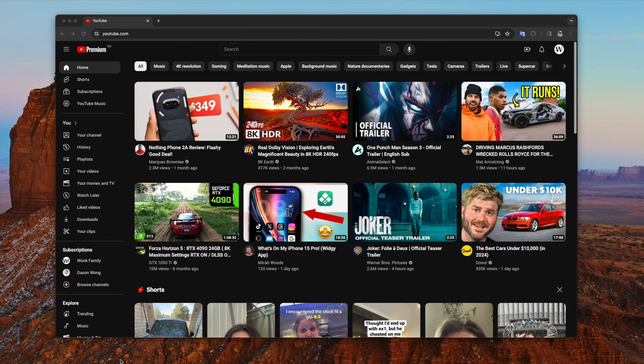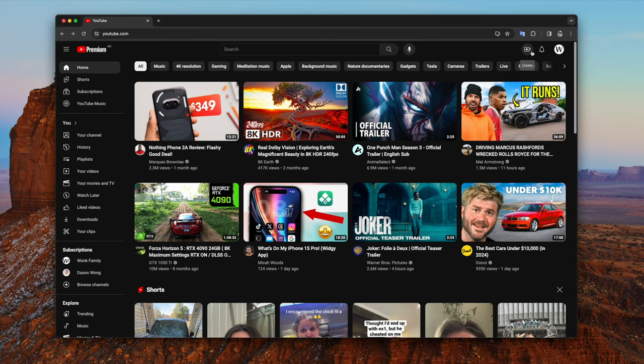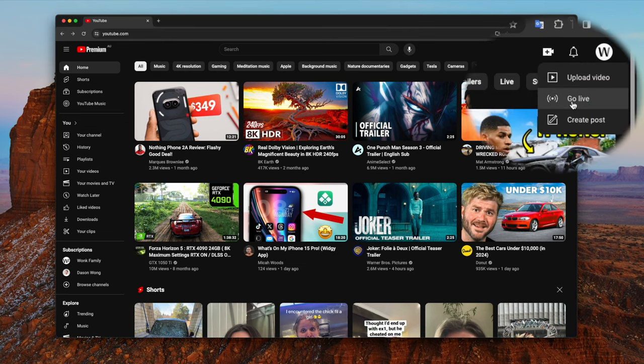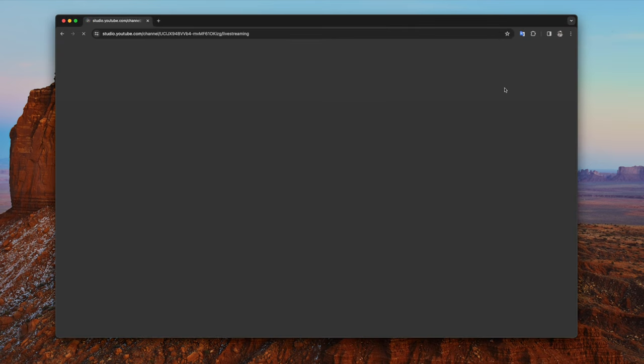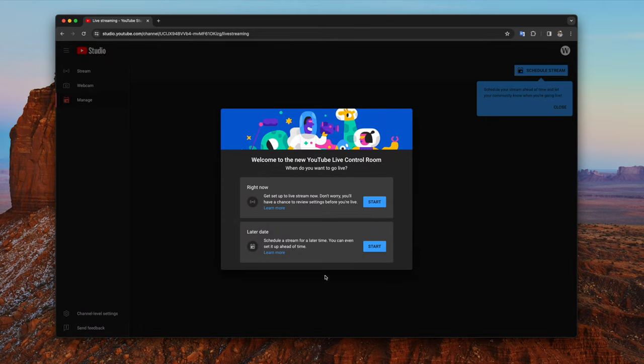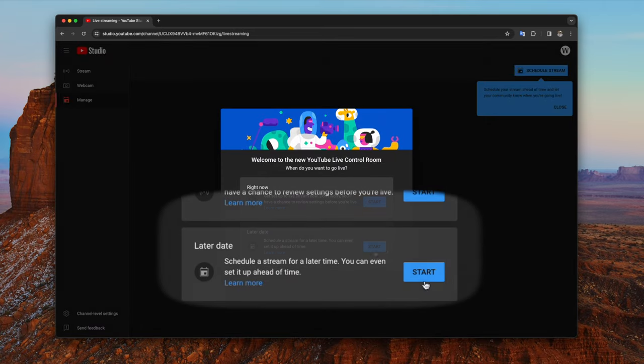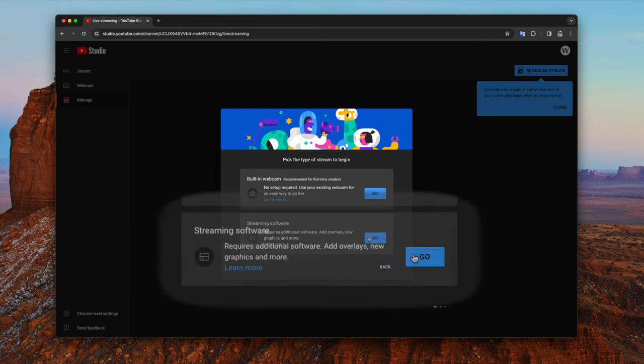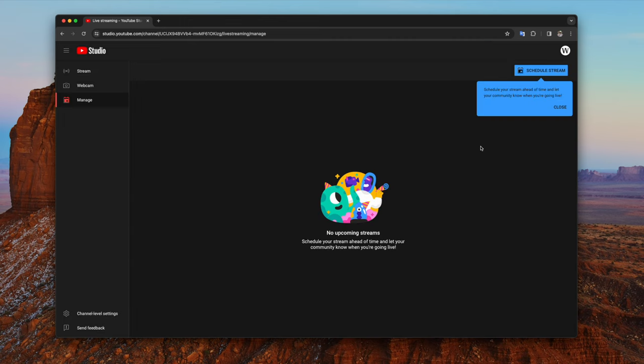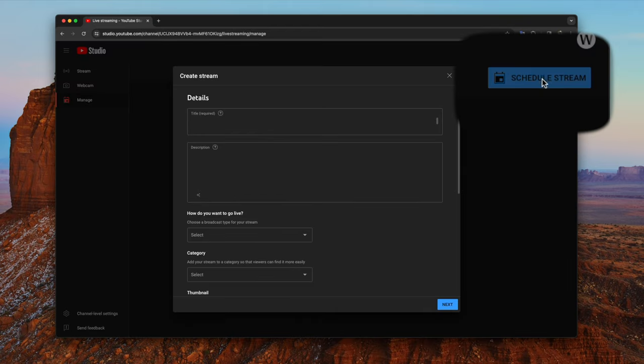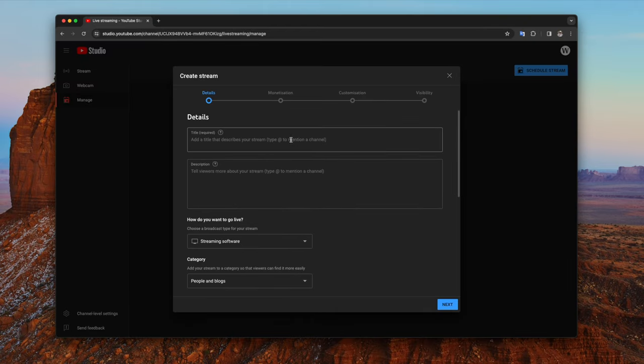First thing you want to do is head to youtube.com, then click the create icon over here and then press go live. It will take you to YouTube studio. Then you want to choose later date and click start. Then choose streaming software and click go. This will take you to this page here. You want to click schedule stream.